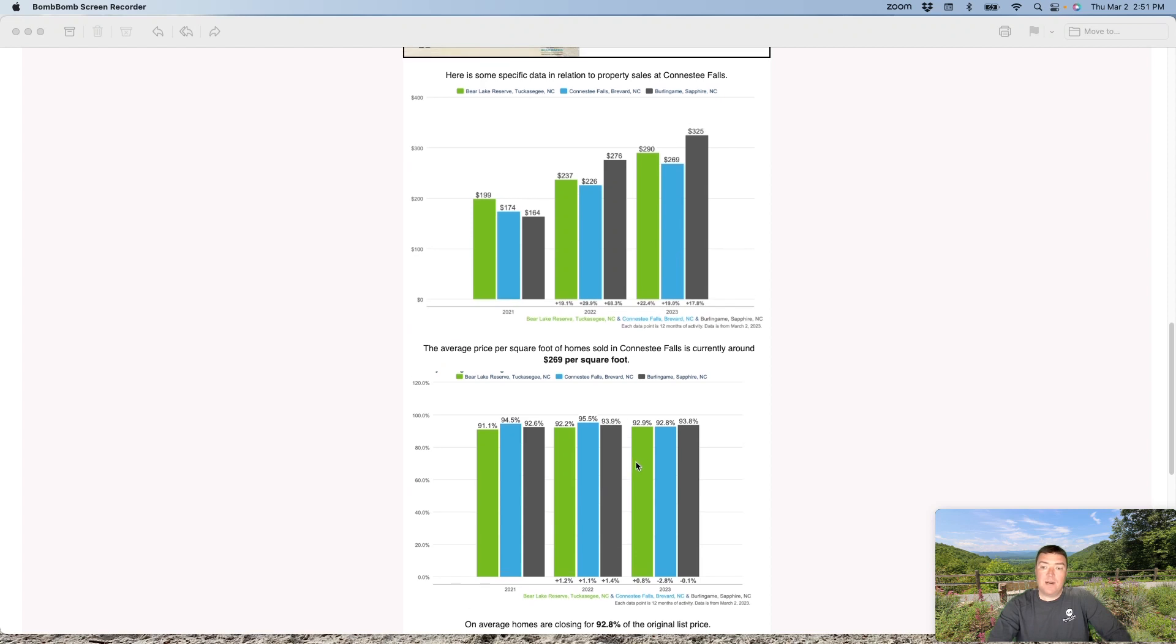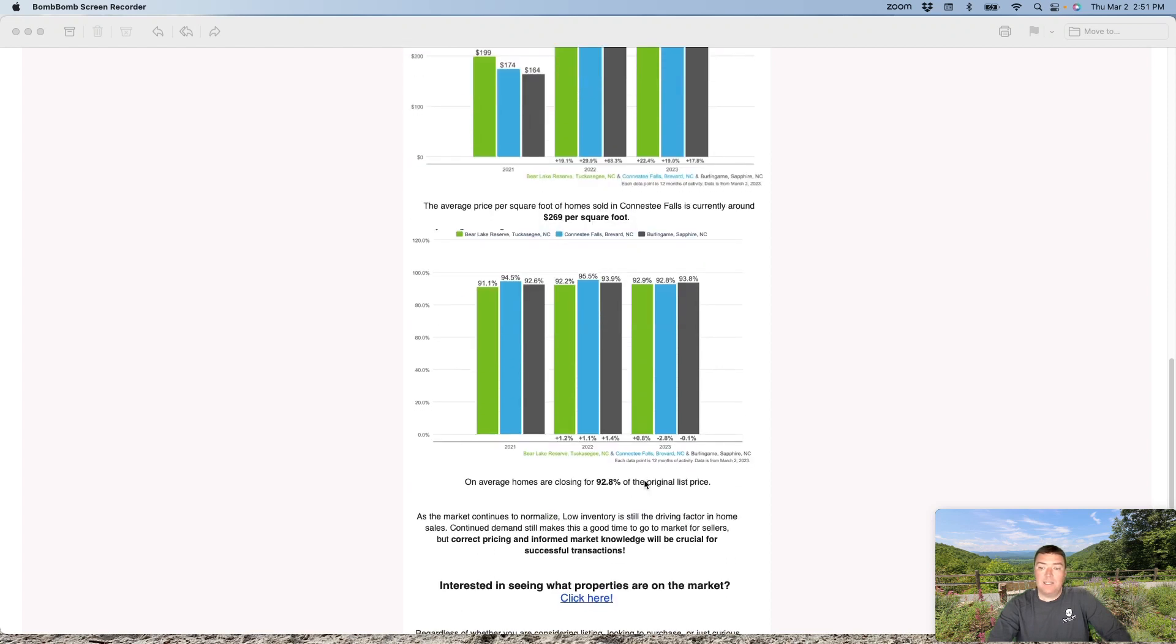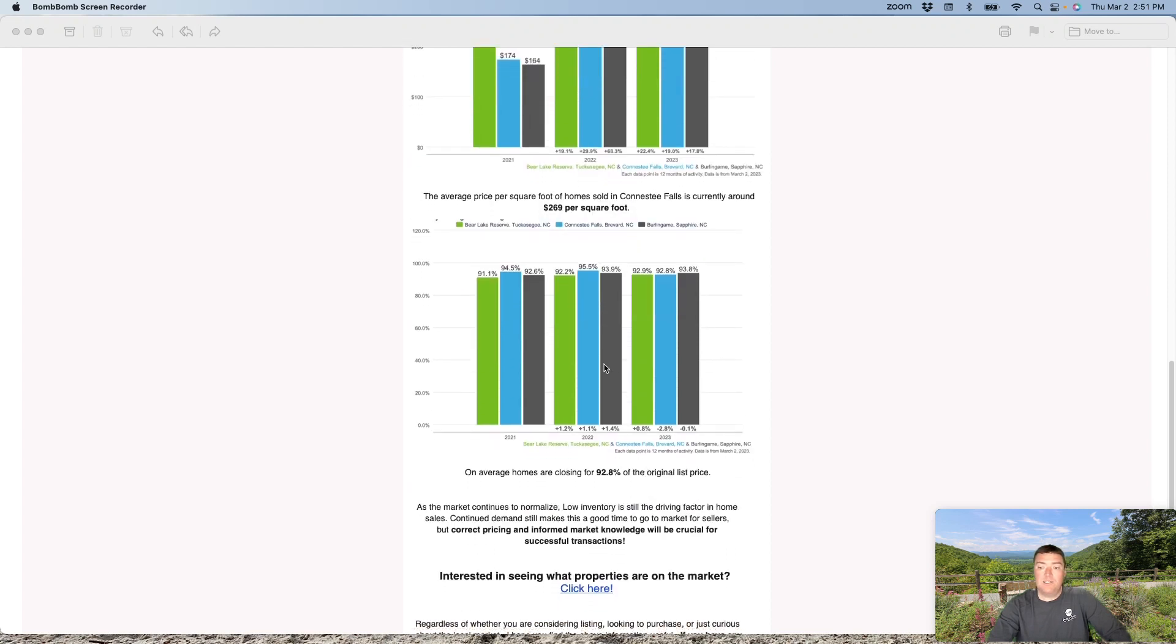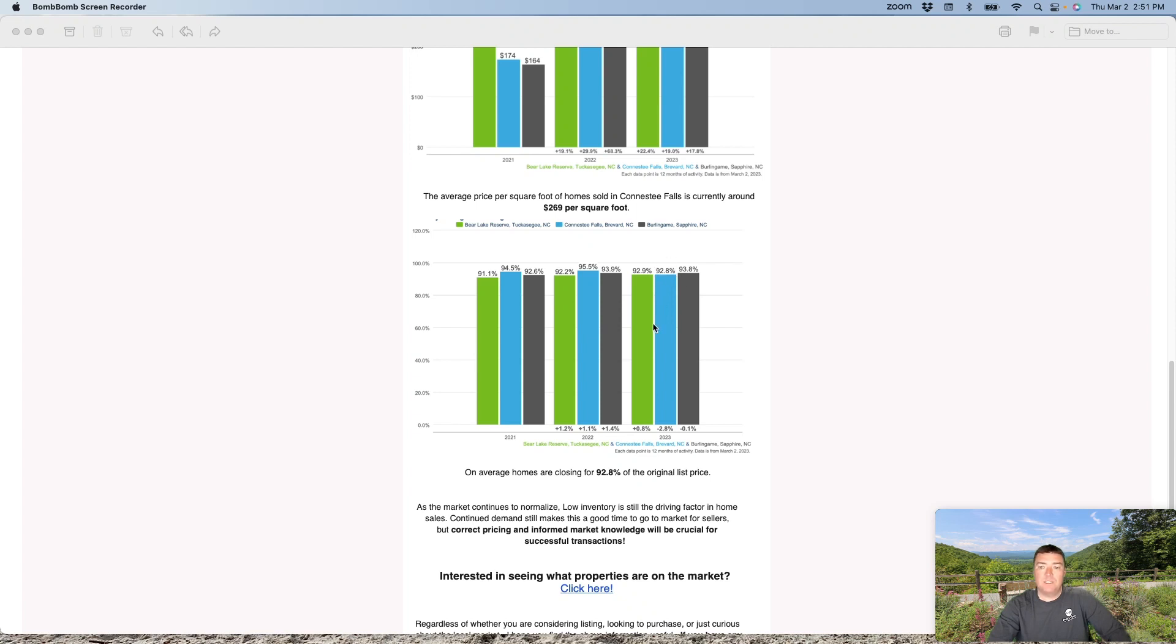As far as the percentage of price that homes are closing for compared to list, 92.8%. As you can see, compared to these other communities, pretty similar number. I anticipate we'll see that number hover around 93% all year long.